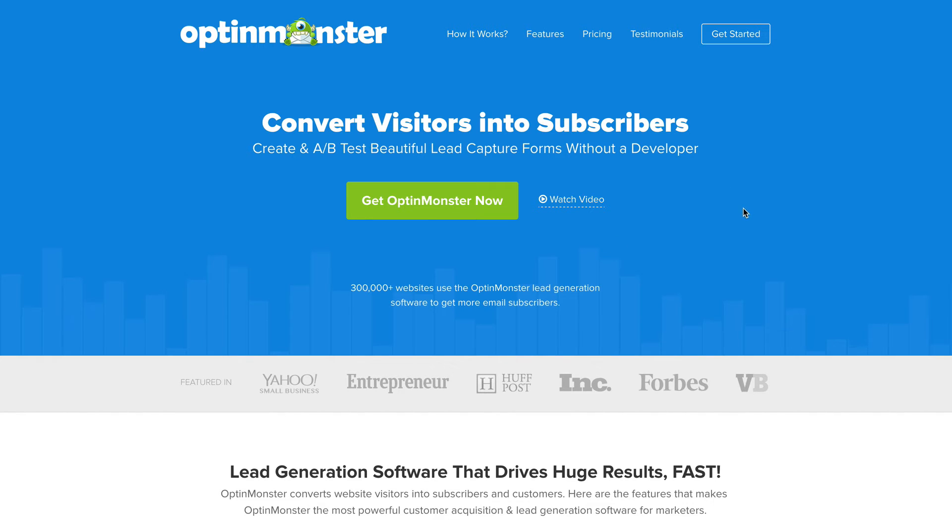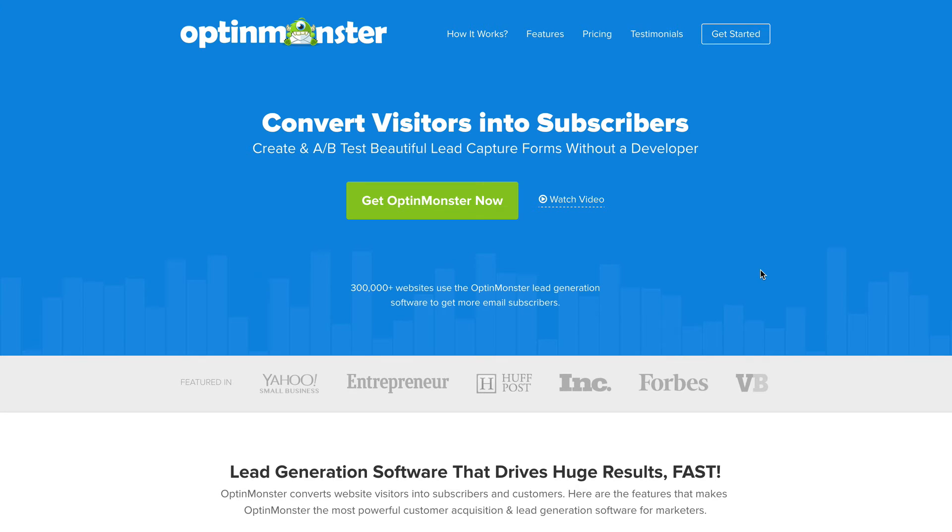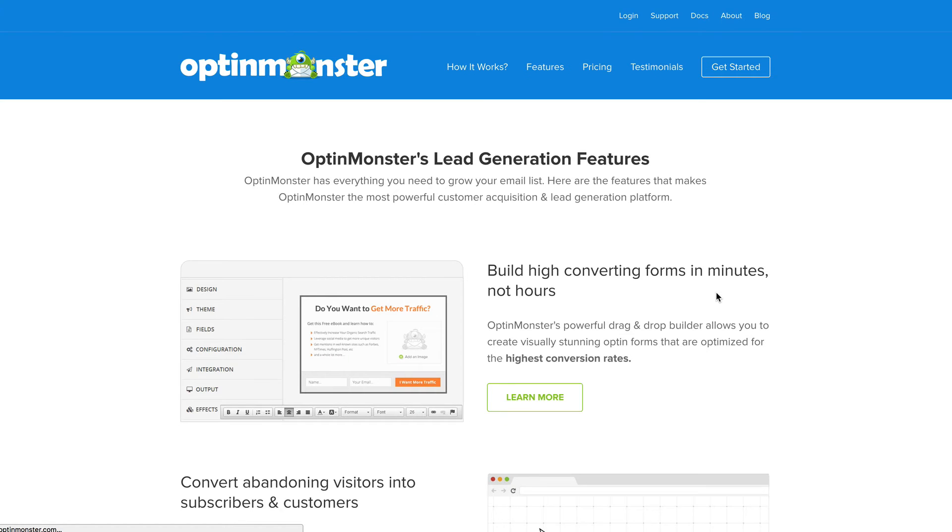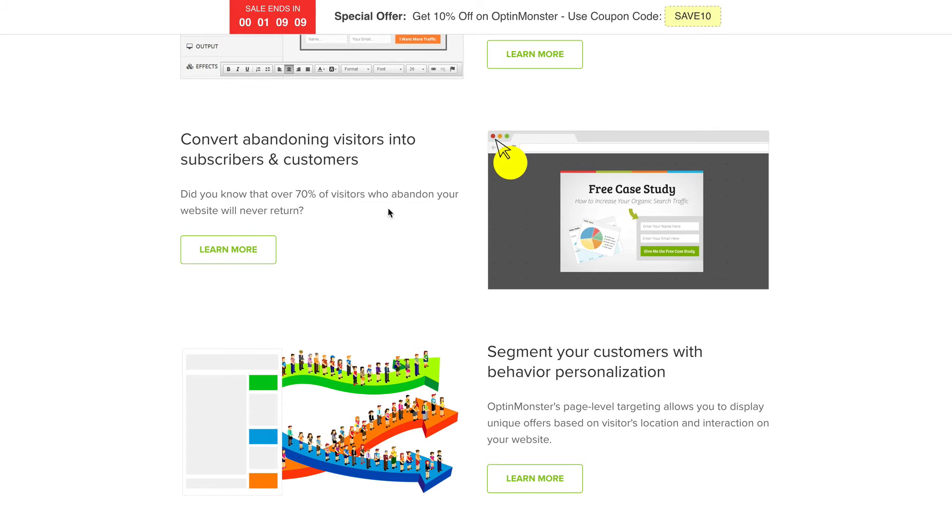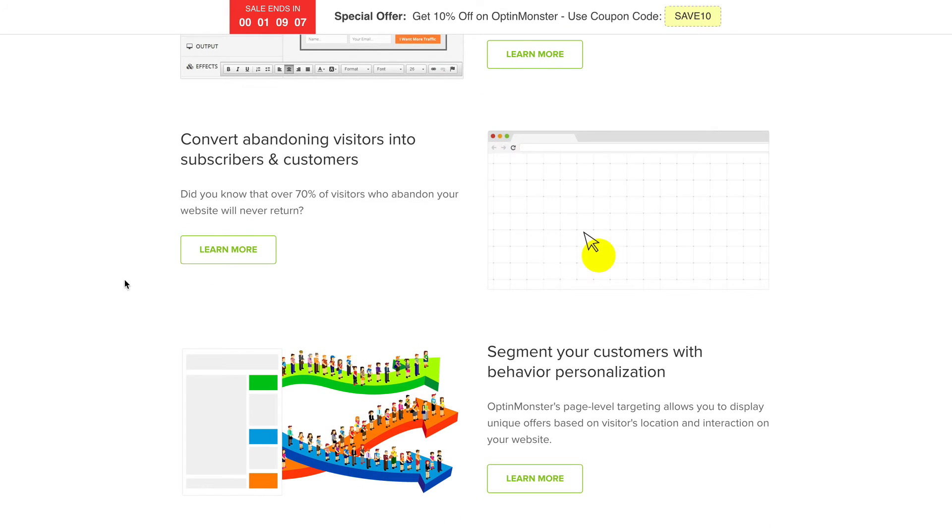They have other features like a welcome page where once a visitor arrives to your website, it will first show that main page with an opt-in offer. They have other things and if you look at the features, you can see quite a few things that OptinMonster can do.